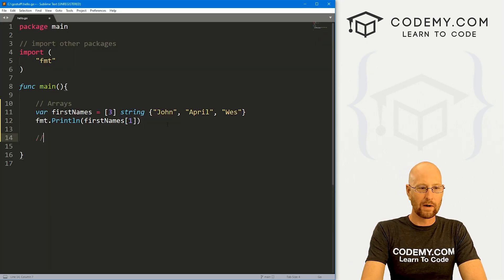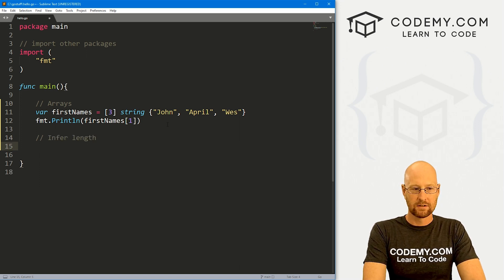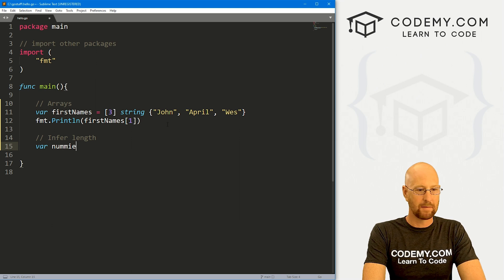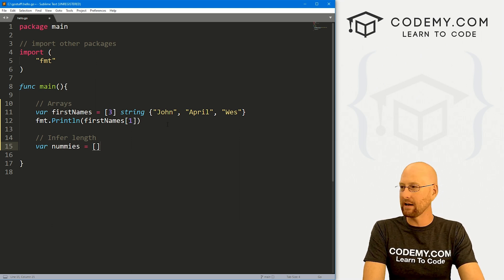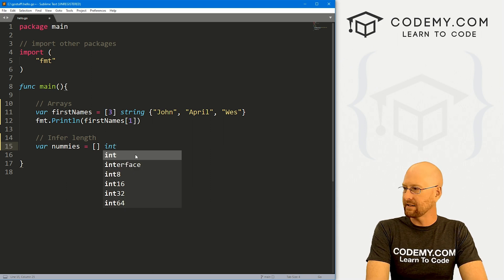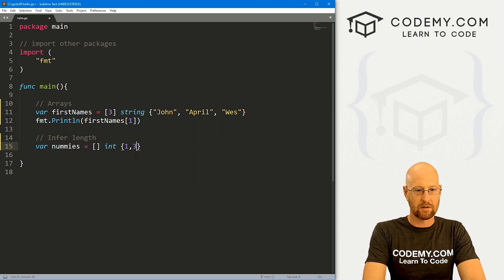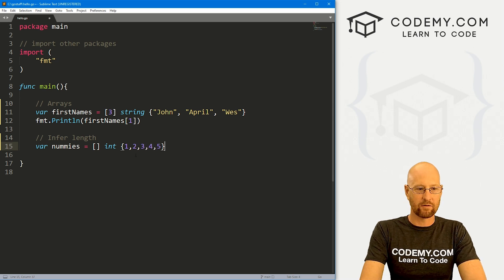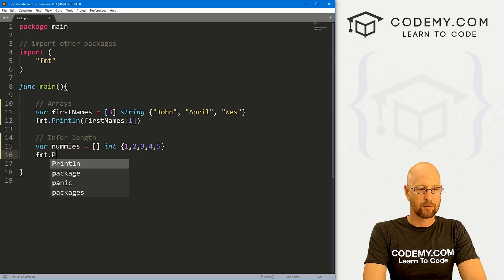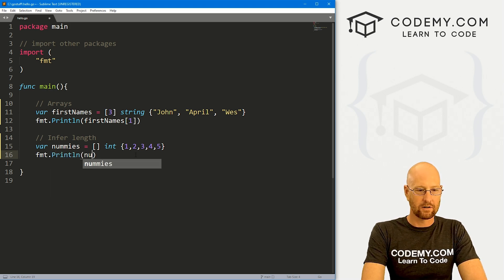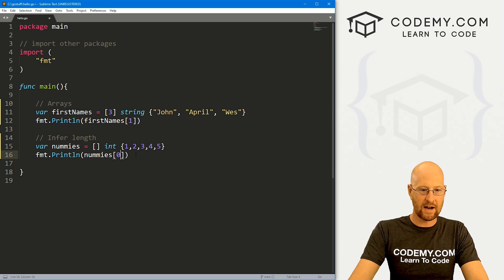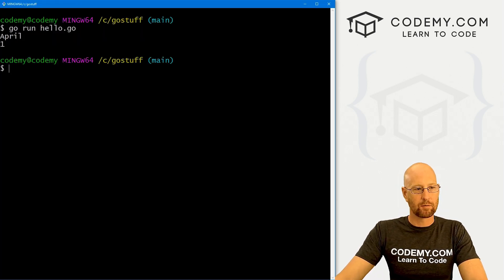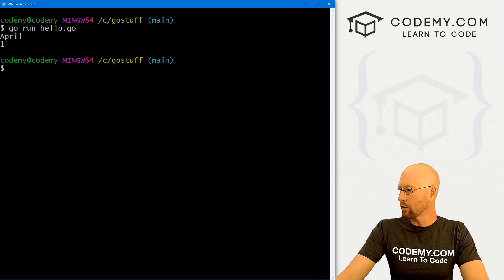So that's the normal way to do it. We can also infer the length. So let's go var nummies, and instead of saying the length, we could just put a blank one there. And we want to call int, and same deal, curly brackets, and I'm just going to pass in some numbers here: one, two, three, four, five, whatever. And then again, if we want to print this guy out, we can fmt.println all our nummies array, and let's say the zeroth item. Save this, run this guy, and boom, it prints out one. So that's inferred length.